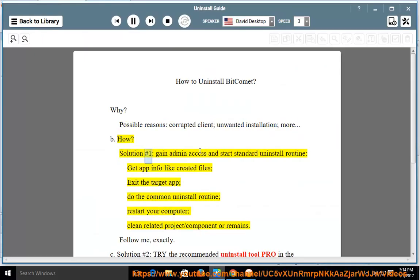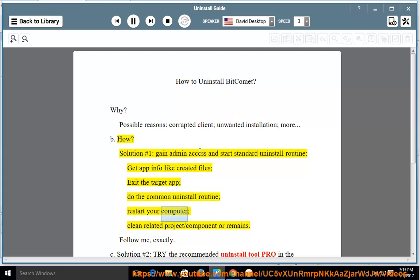How? Solution number one: gain admin access and start the standard uninstall routine. Get app info like created files, exit the target app, do the common uninstall routine, restart your computer, and clean related project, component, or remaining files.